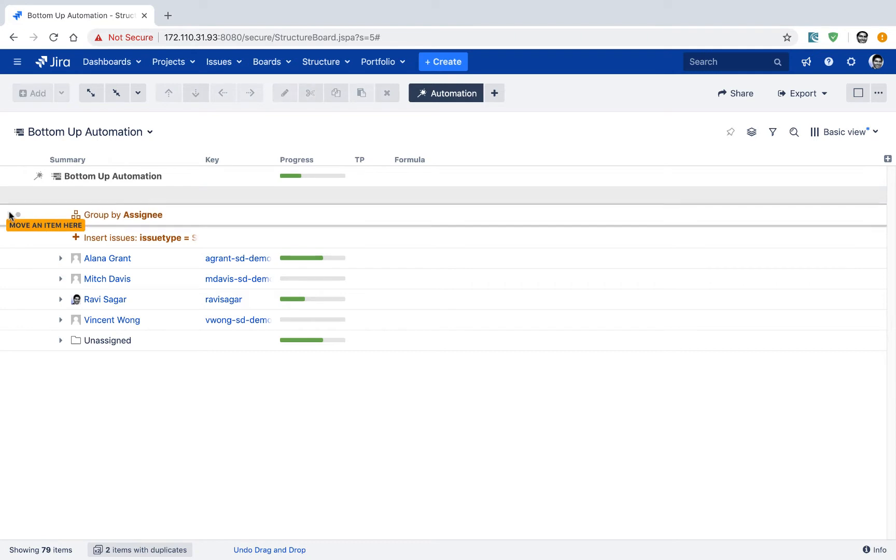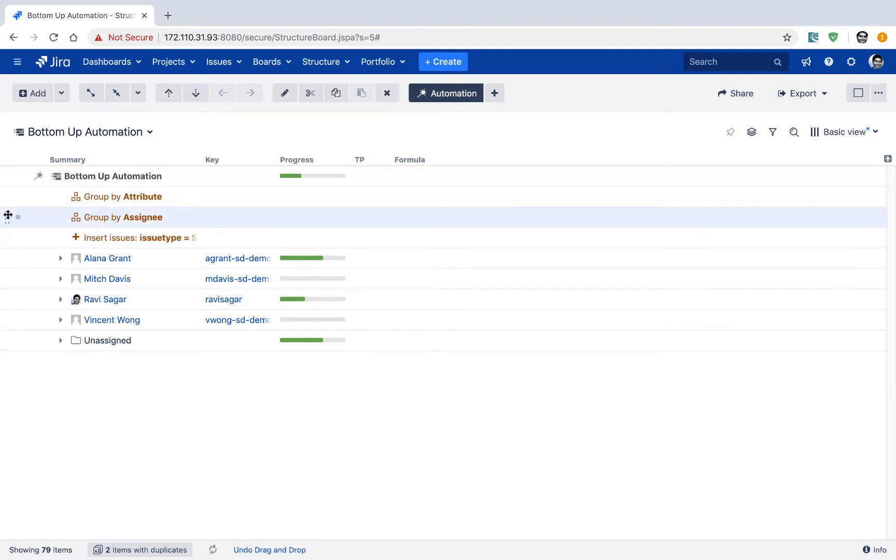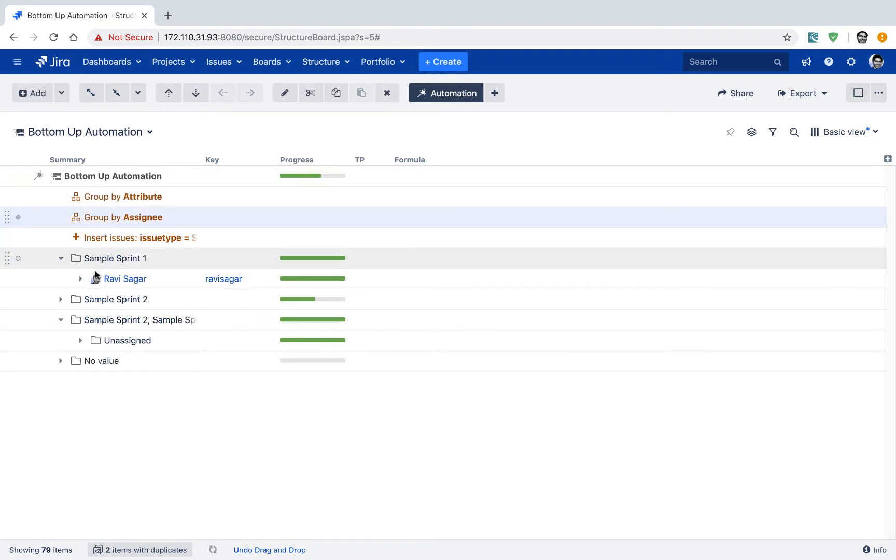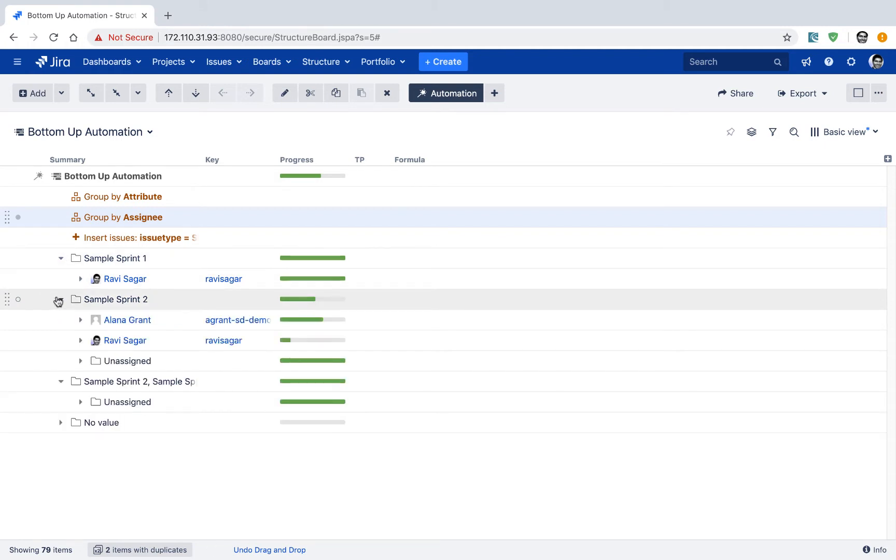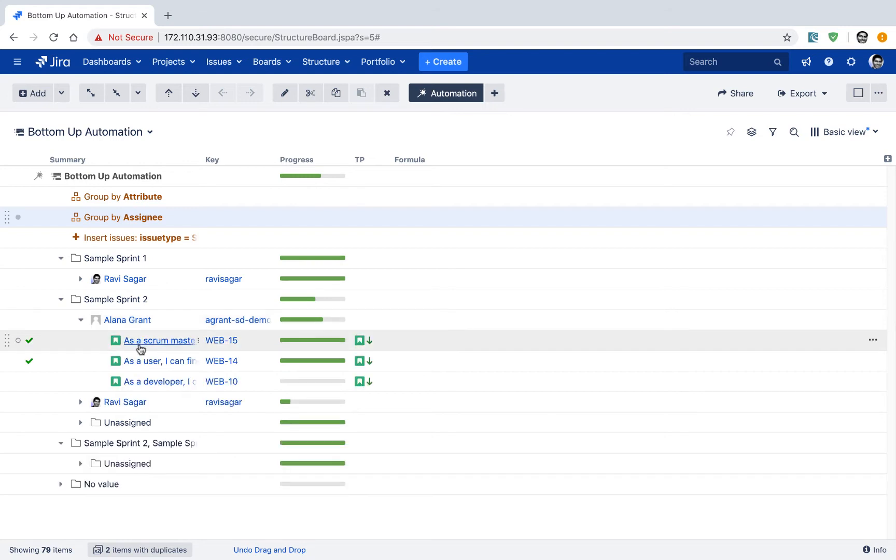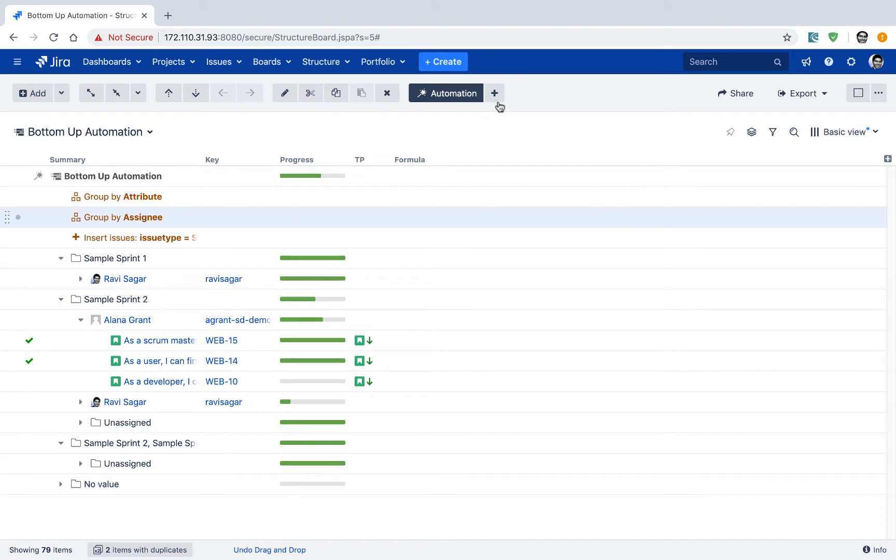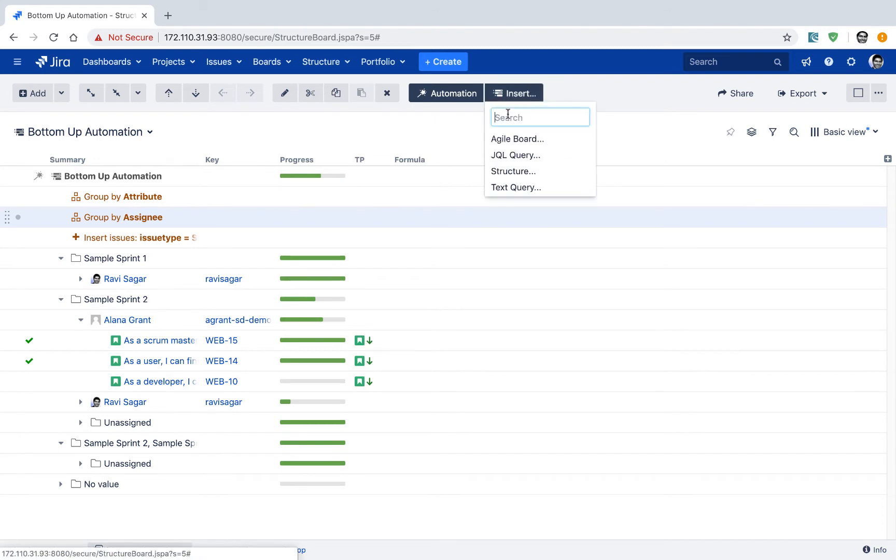So let us now move it back to the original view where we first want to take a look at all the sprints and then the users allocated under those sprints. And of course, when you go further, you can take a look at all the stories. And if you also want to display the subtasks now in this particular view, so you can do the same thing here.